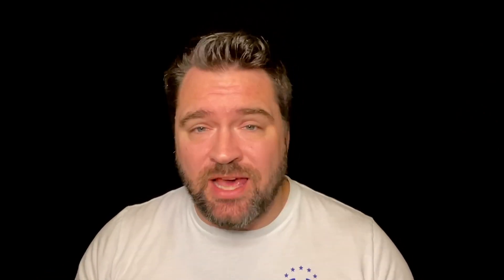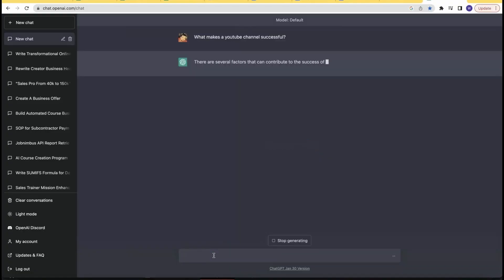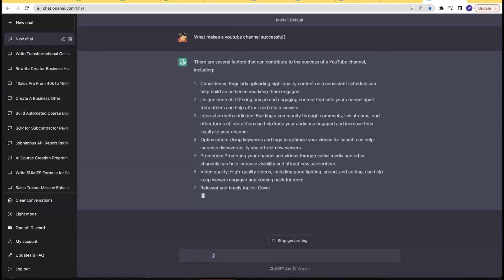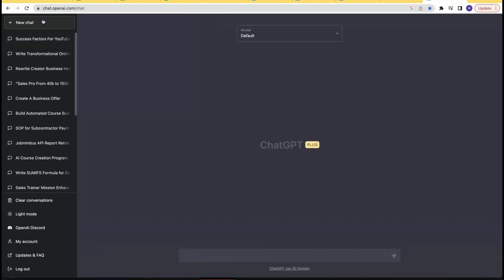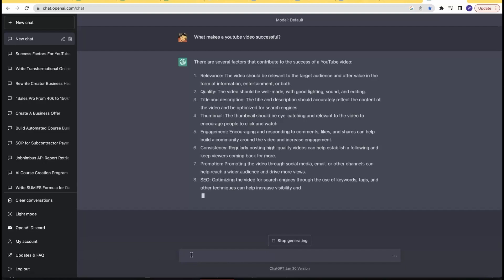Things like coming up with viral video topics, creating clickable thumbnails, writing a title that makes people want to click, creating engaging intros, coming up with keywords to rank for, writing descriptions, creating tags — all the things that make a successful YouTube video and channel. In fact I can ask Chat GPT what makes a successful YouTube channel, and Chat GPT can actually help me create that framework for success.